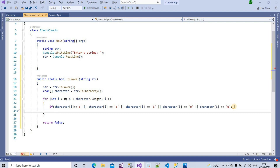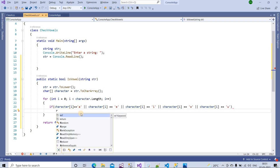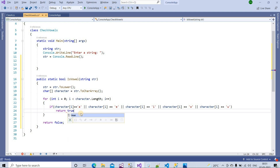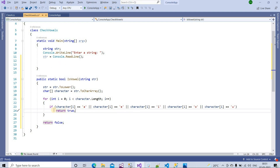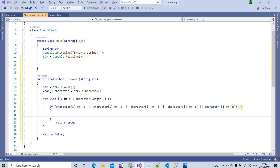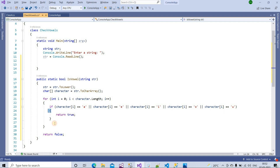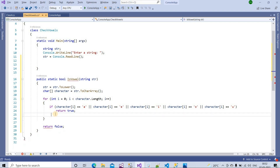Inside the if condition, if our character matches any of a, e, i, o, u, then we can say this string contains a vowel, so we return true. You may wonder why I am not using curly braces — because I have written only one line. If we are returning only one line, we do not need curly braces. If we have more than one line, then we must use curly braces.